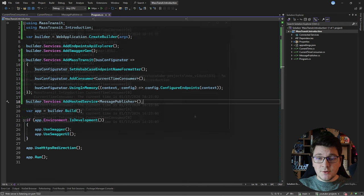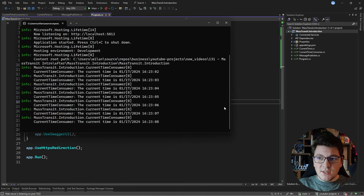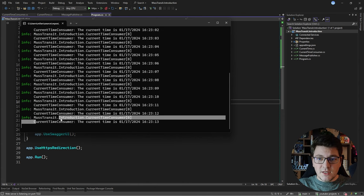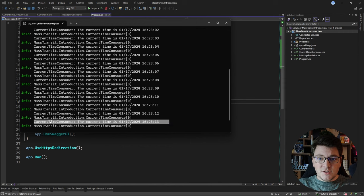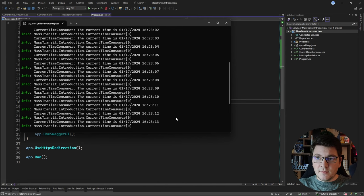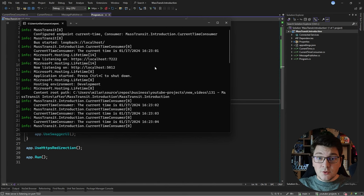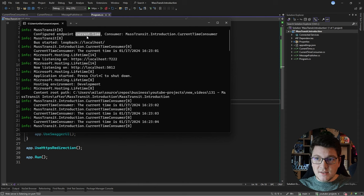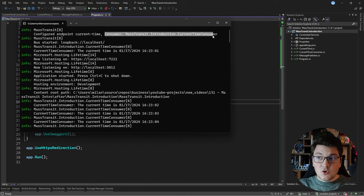Starting the application, you can see in the console that we're consuming messages — the log shows the current consumer name and the current time value. Looking at the startup logs, MassTransit is configuring an endpoint called 'current-time', which matches the name of the message we're publishing via the IBus instance, and it's configuring the consumer instance that will be subscribed when we publish this message.